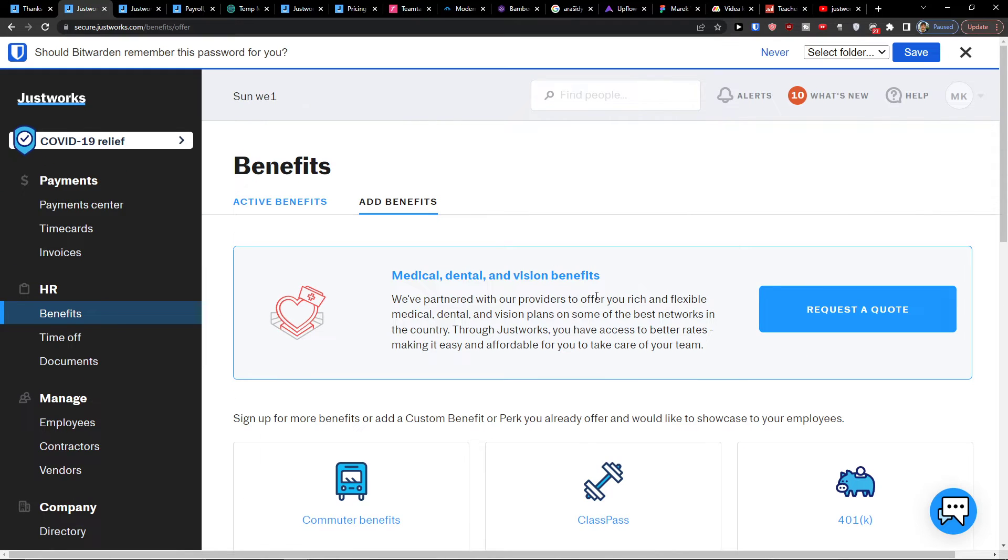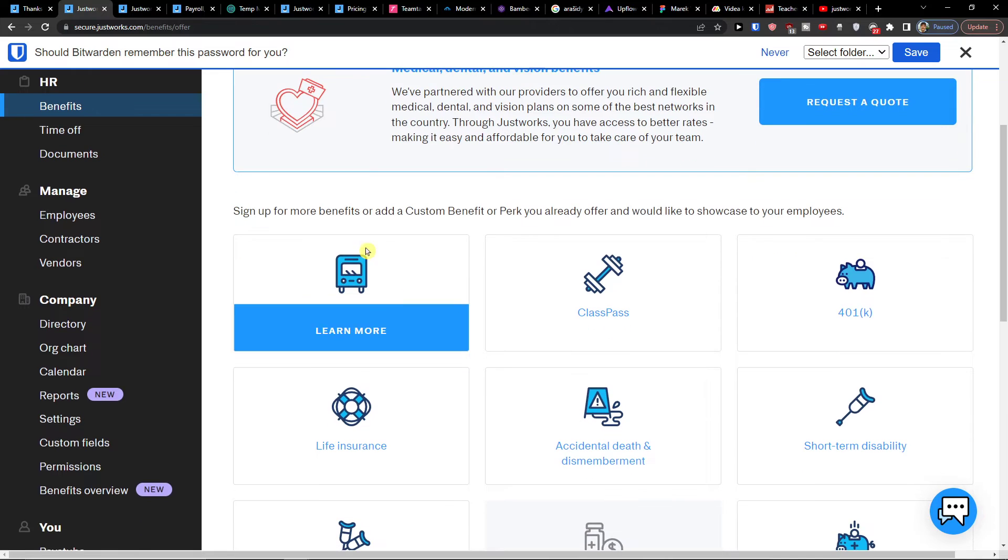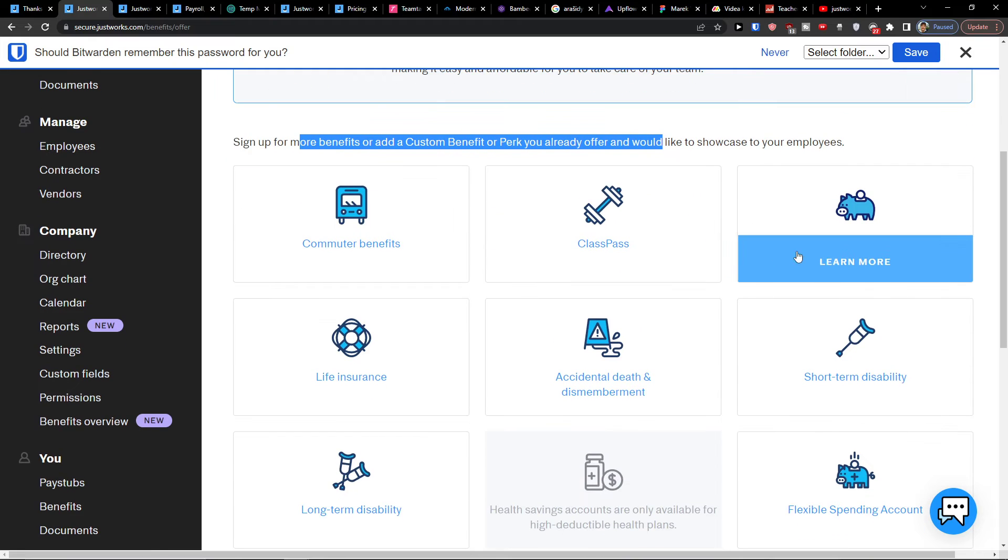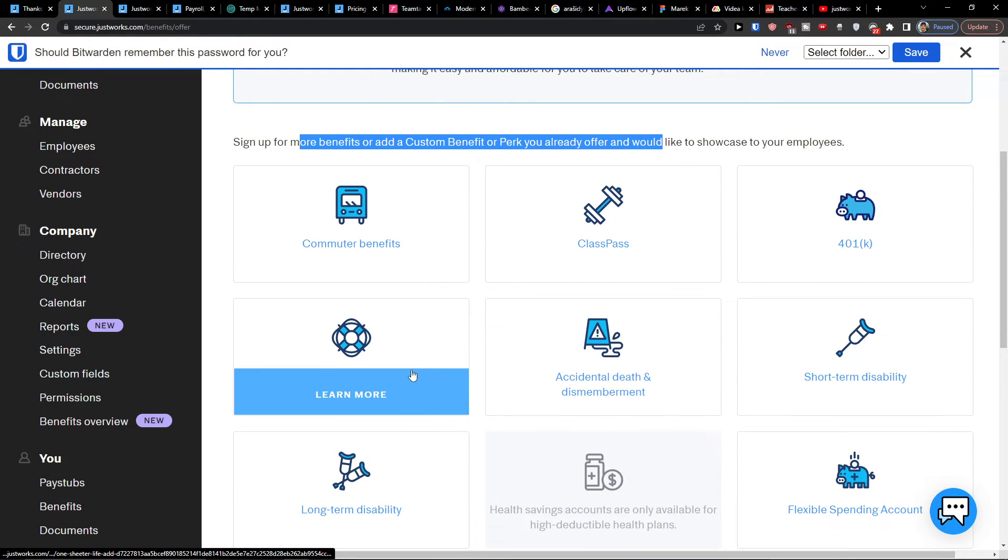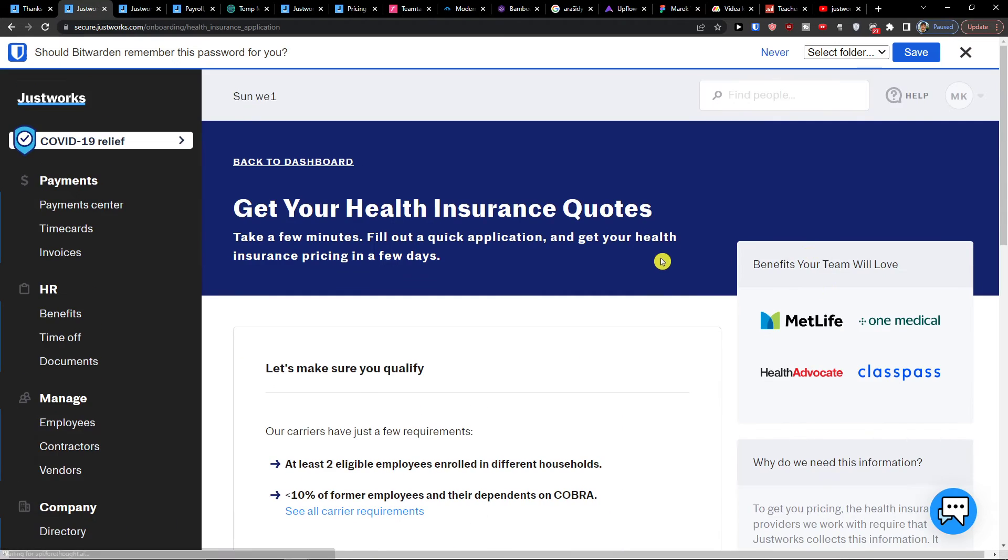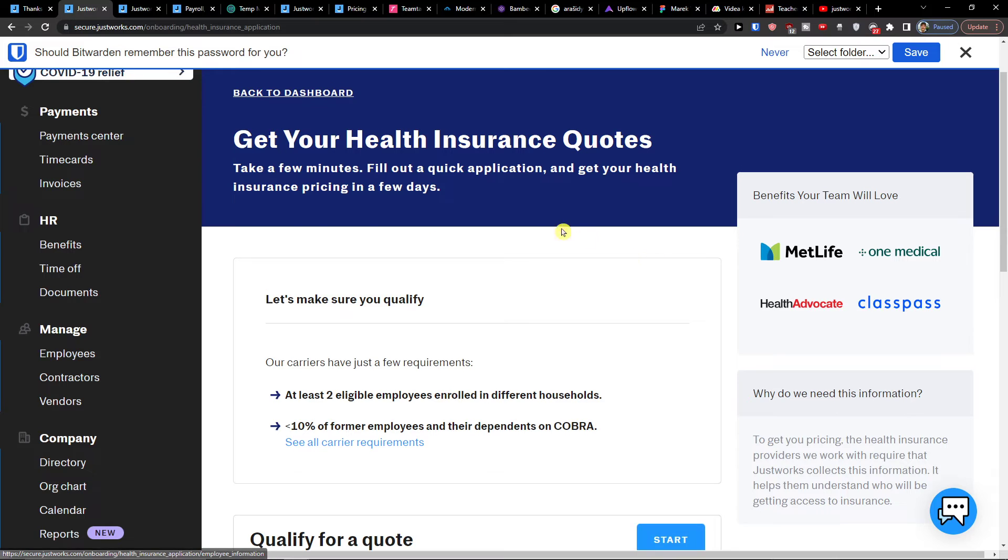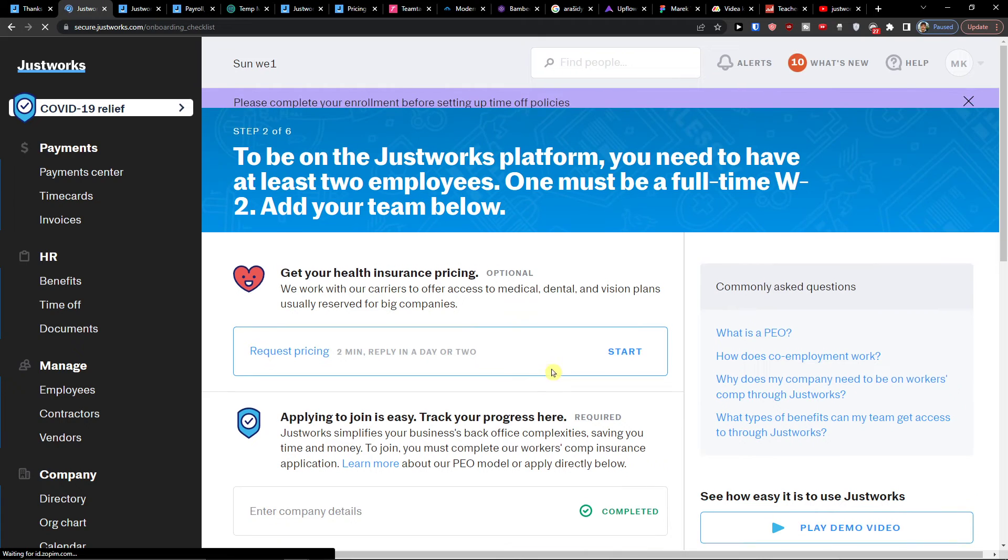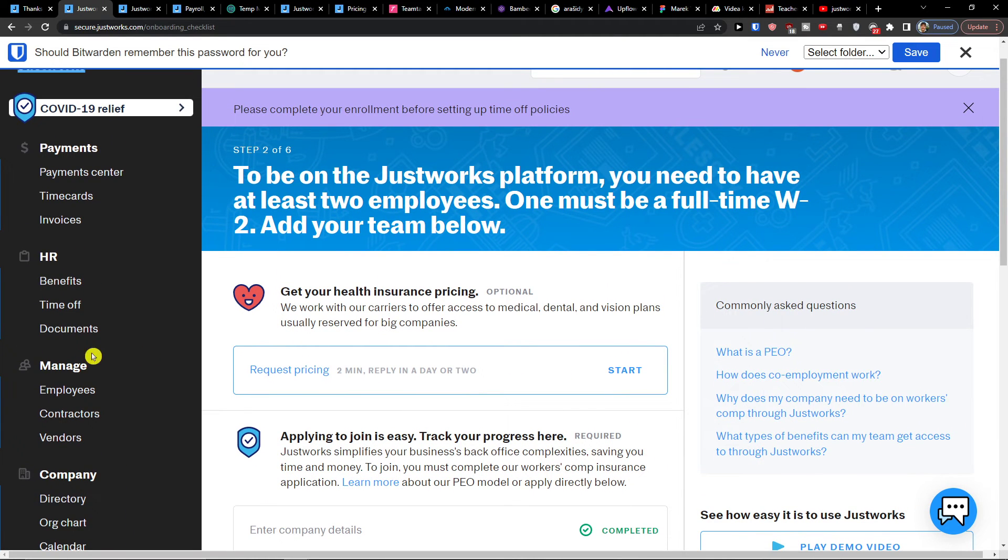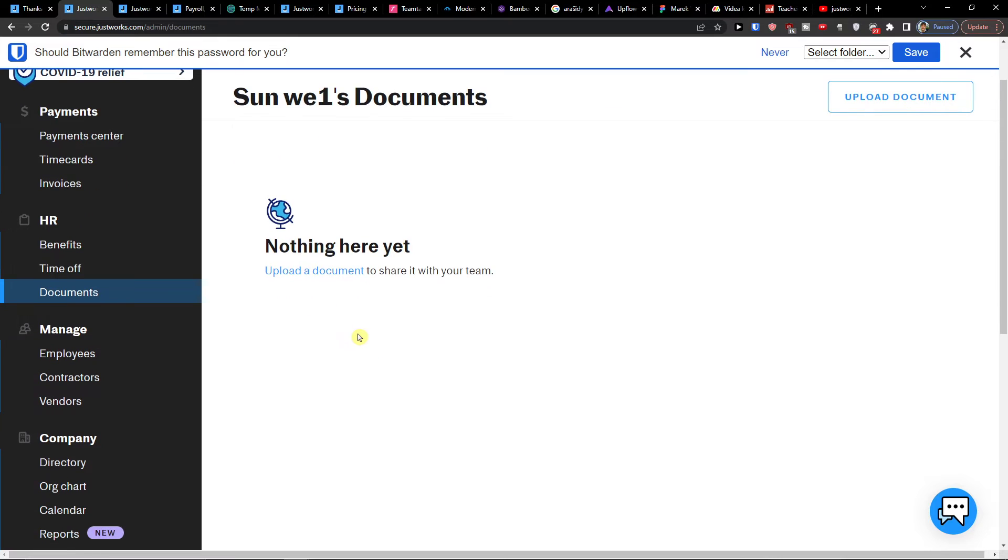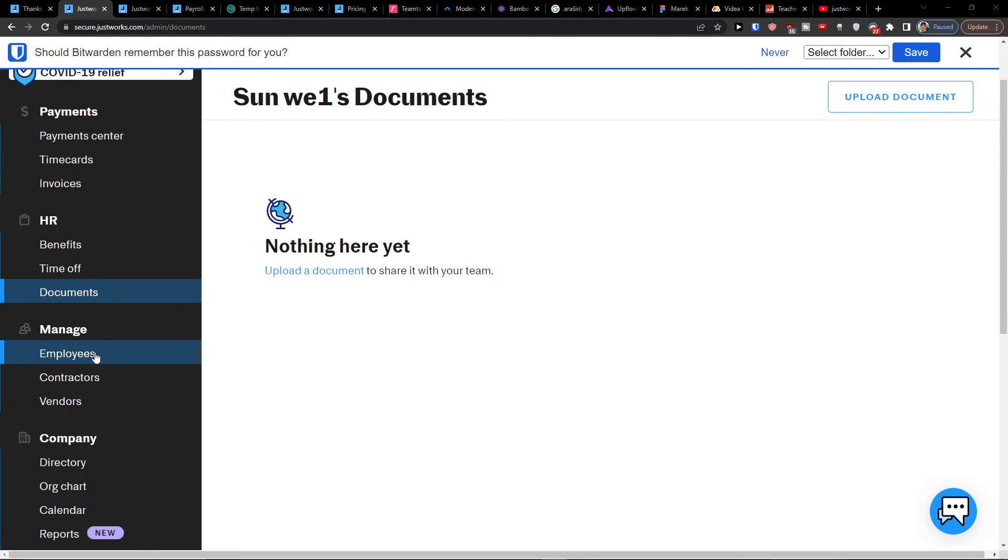Under HR, you're going to have benefits. You're going to have the sign up for more benefits or add a custom benefits perk you already offer. So you're going to have the 401k, class pass, commuter, life insurance, and you can easily click here and request a quote. And this is the exact same thing that we had in the home. Then you're going to have the time off. And here you would have time off and documents. Where you can upload the document.